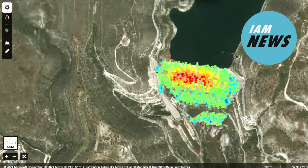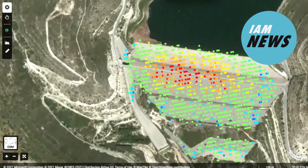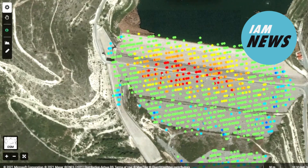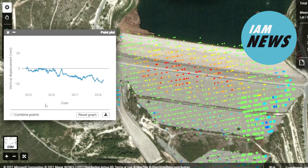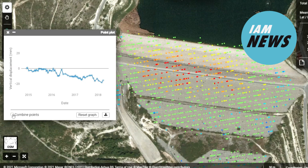Let's take a look at how this analysis is completed step by step. The first step for analysts is to acquire data. Historical SAR images over an area of interest at different time intervals are obtained to enable the measurement of surface deformation over time.